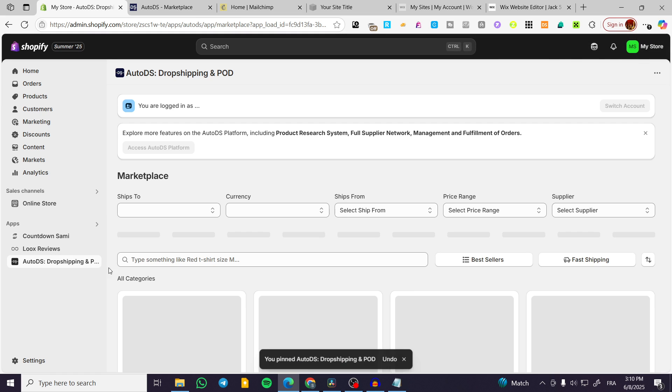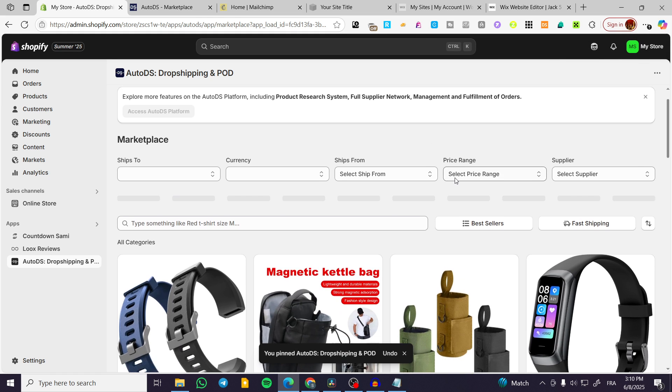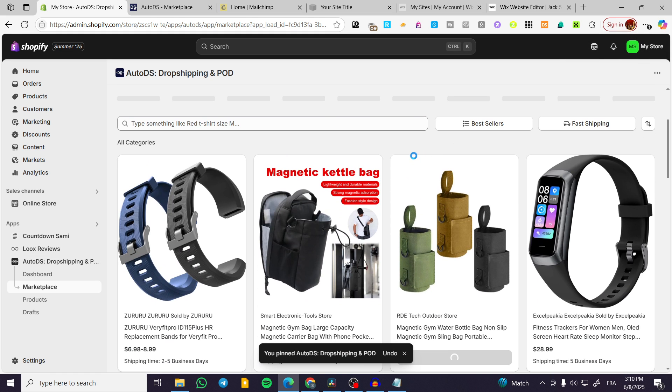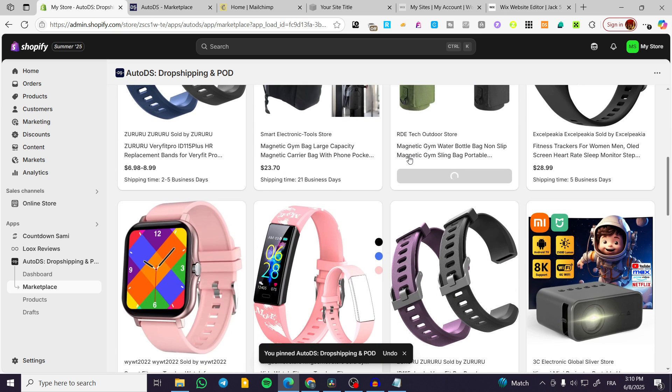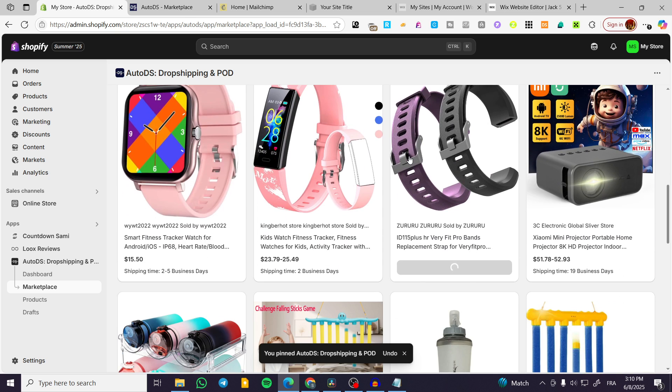In my case I have already installed the app and everything is logged in. Everything is synchronized and everything is okay.